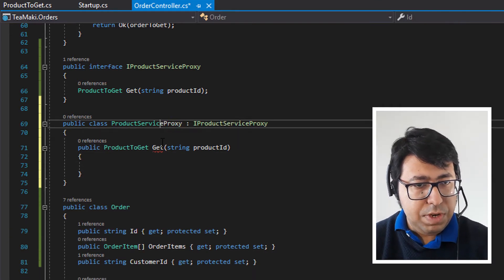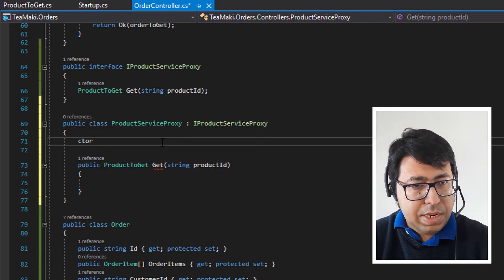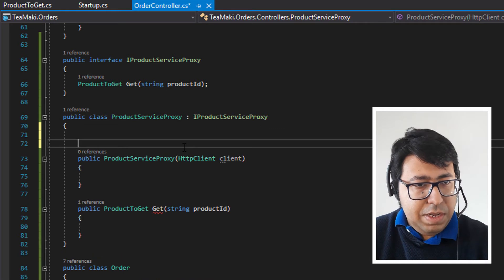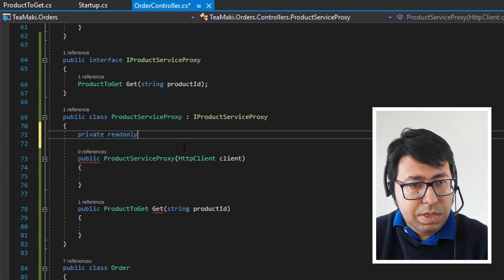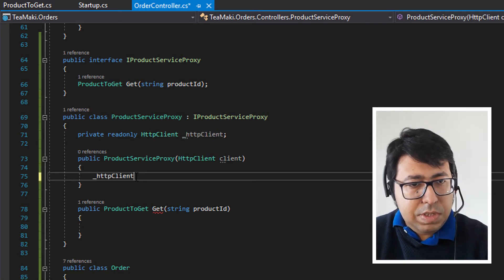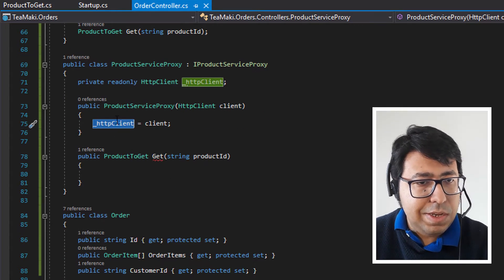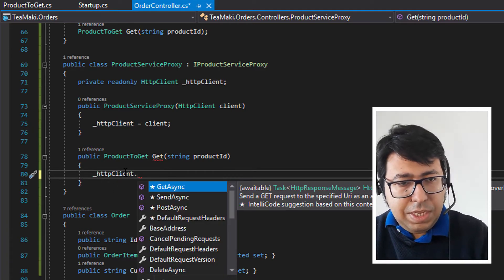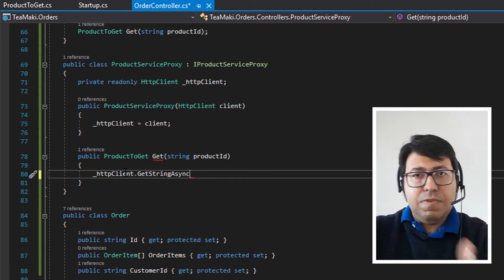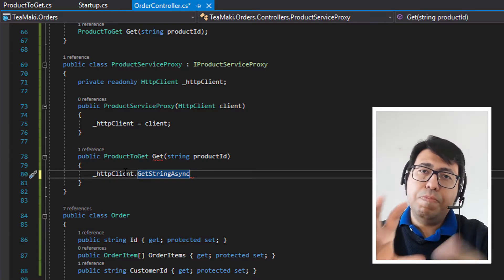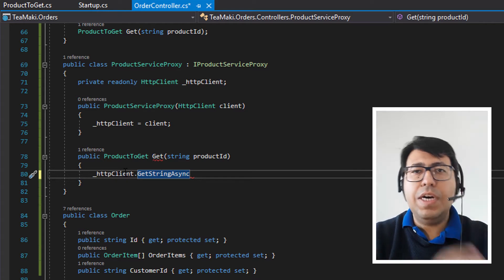There is one important thing to take into consideration. As this is going to be a service proxy, it needs to receive in its constructor an instance of the HTTP client, which is going to be used to directly make the HTTP call and retrieve the data as a response from the product REST API. So in the constructor we'll expect to receive an `HttpClient`, and define a private read-only `HttpClient` field and assign it there.